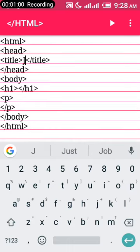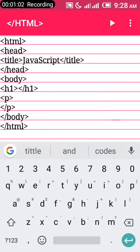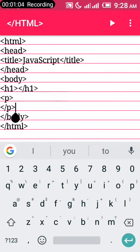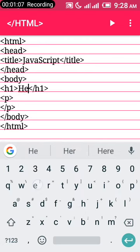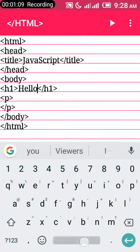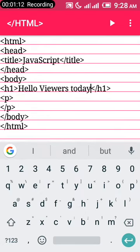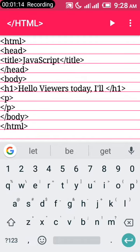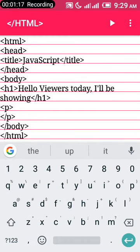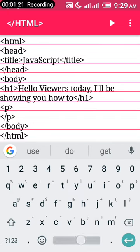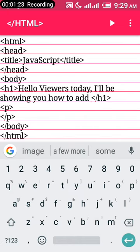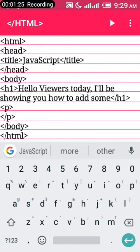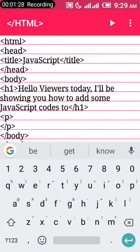Heading one should be: Hello viewers, today I'll be showing you how to add some JavaScript code to your project.